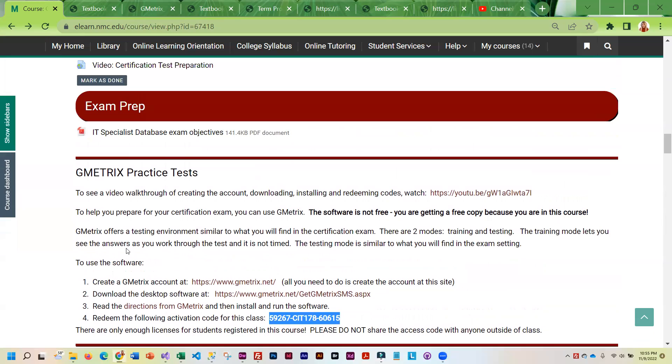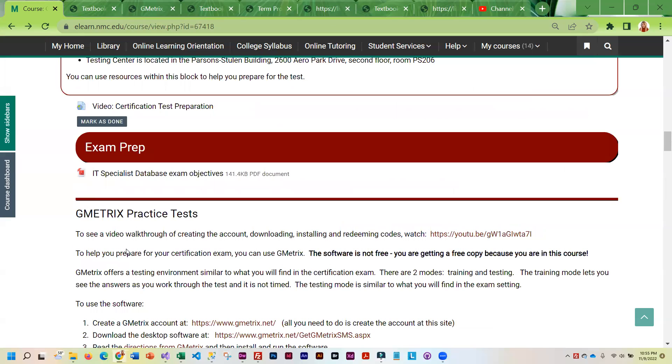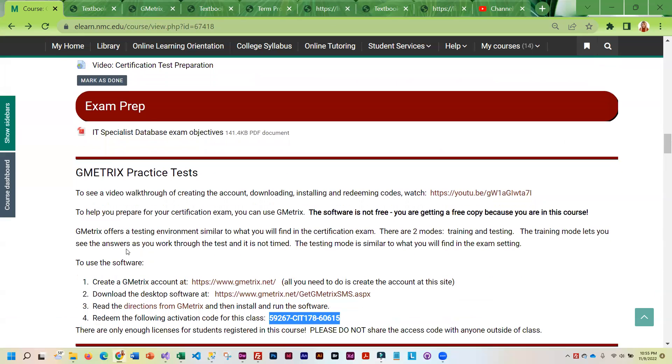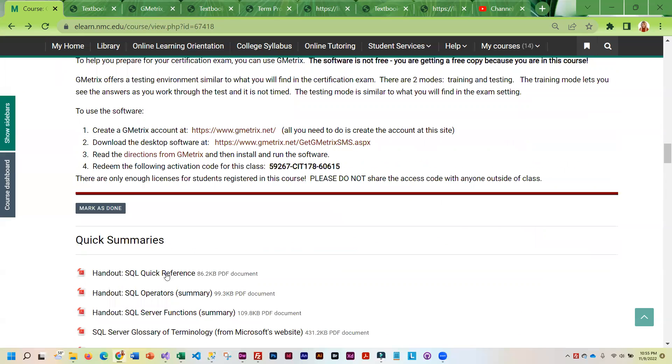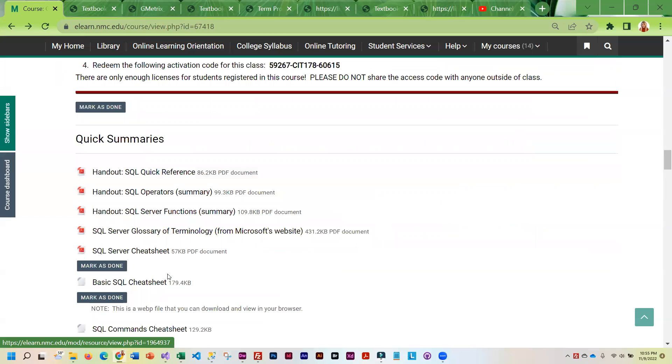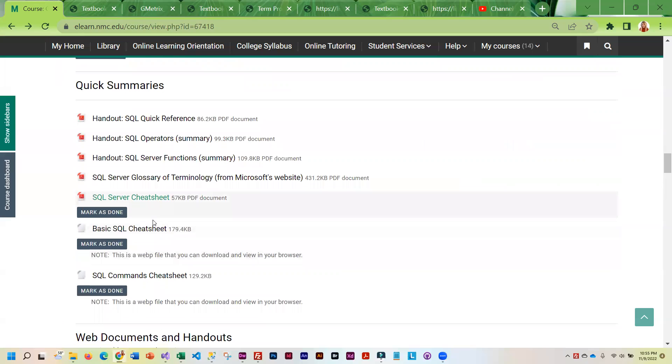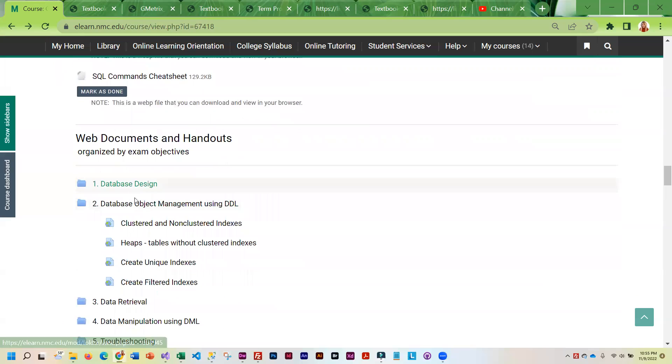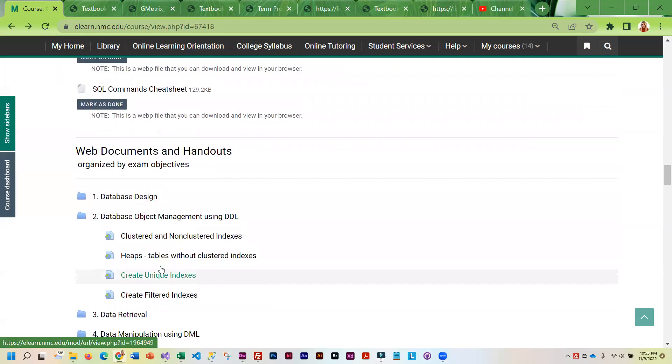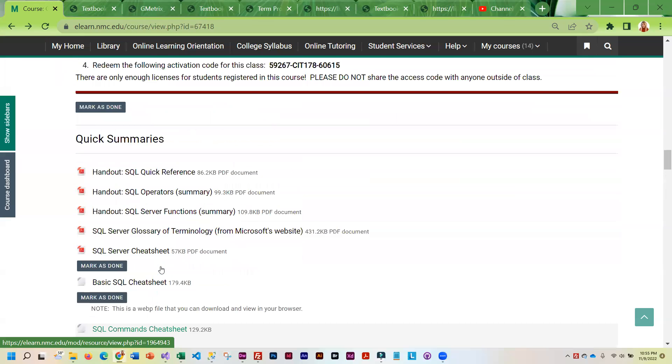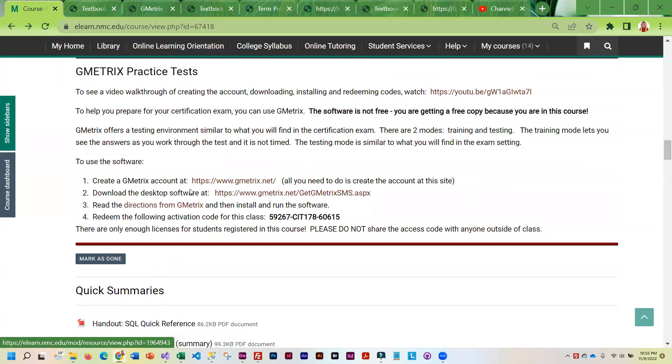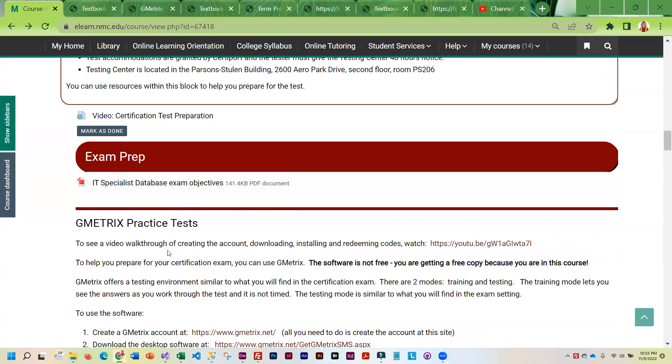So that is basically how you can prepare for this test. And I would study and prepare for it. My students tend to do quite well, but they do study. They do review. So again, what I would start with is this exam objectives. And if there is something in there that you aren't 100% sure of, that's what I would look up.